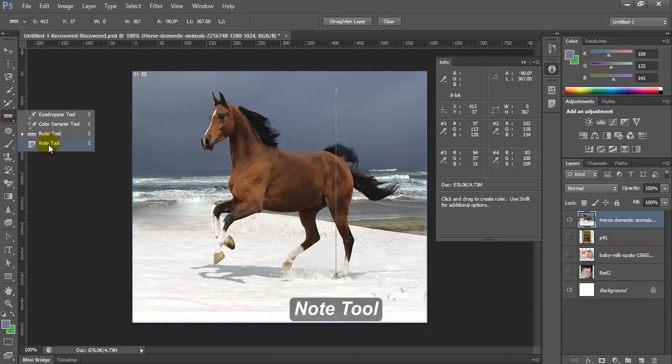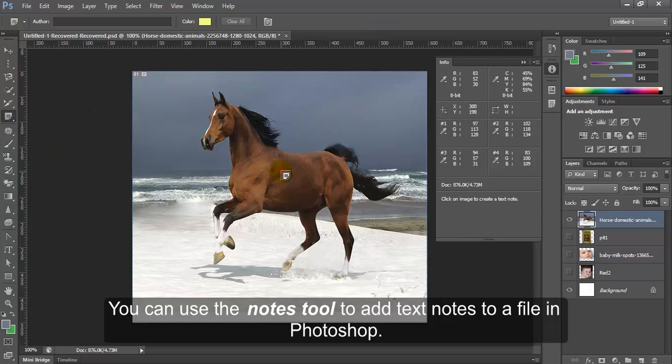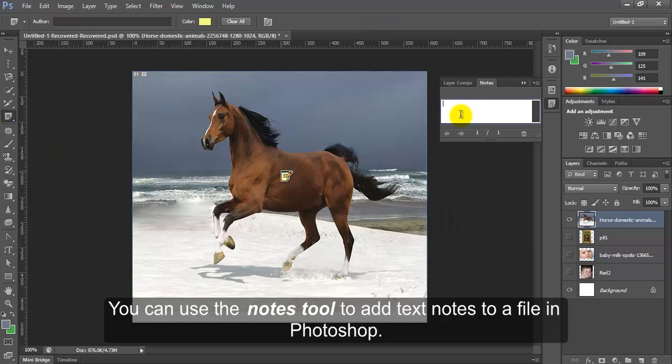Note tool. You can use the note tool to add text notes to a file in Photoshop.